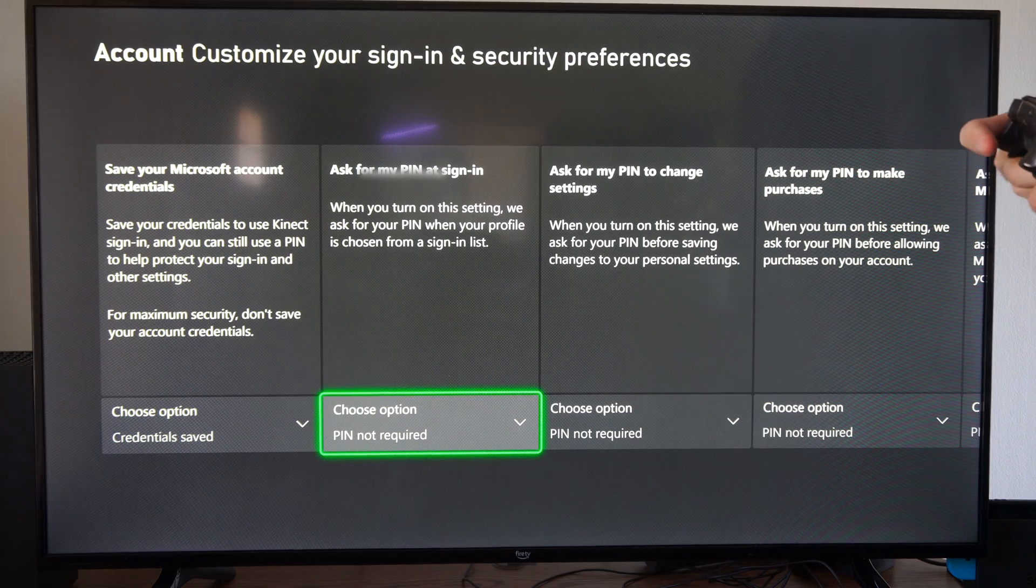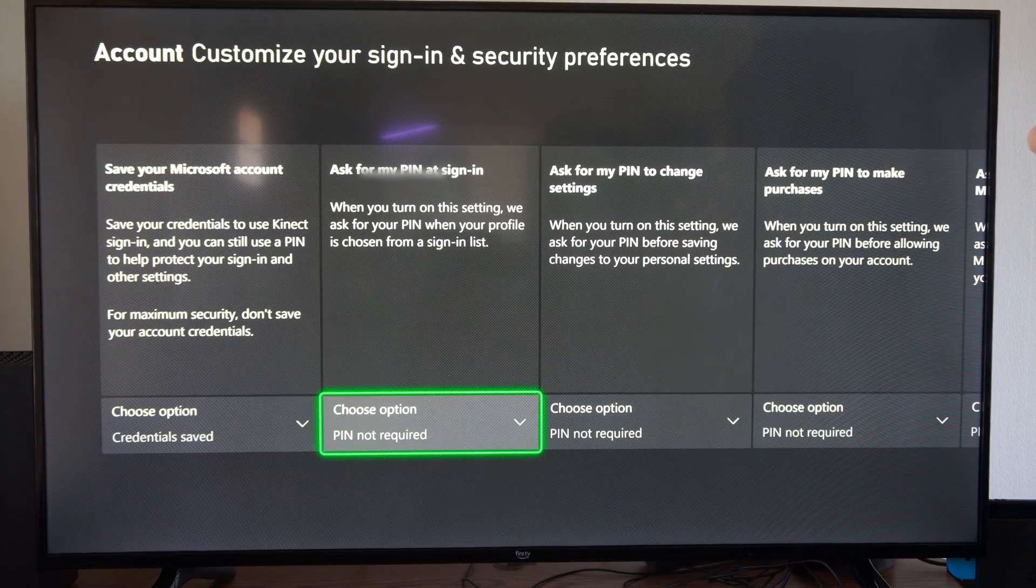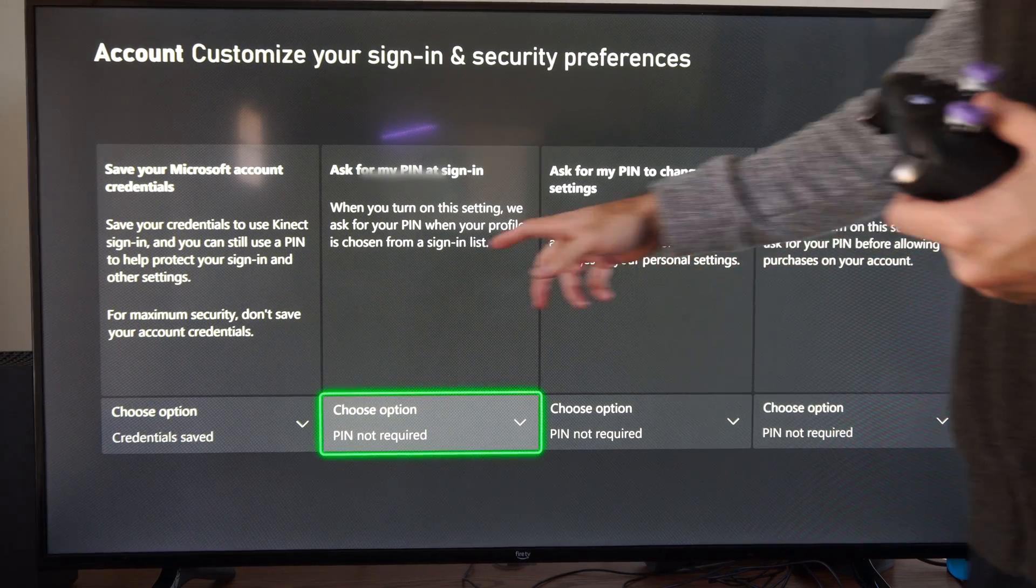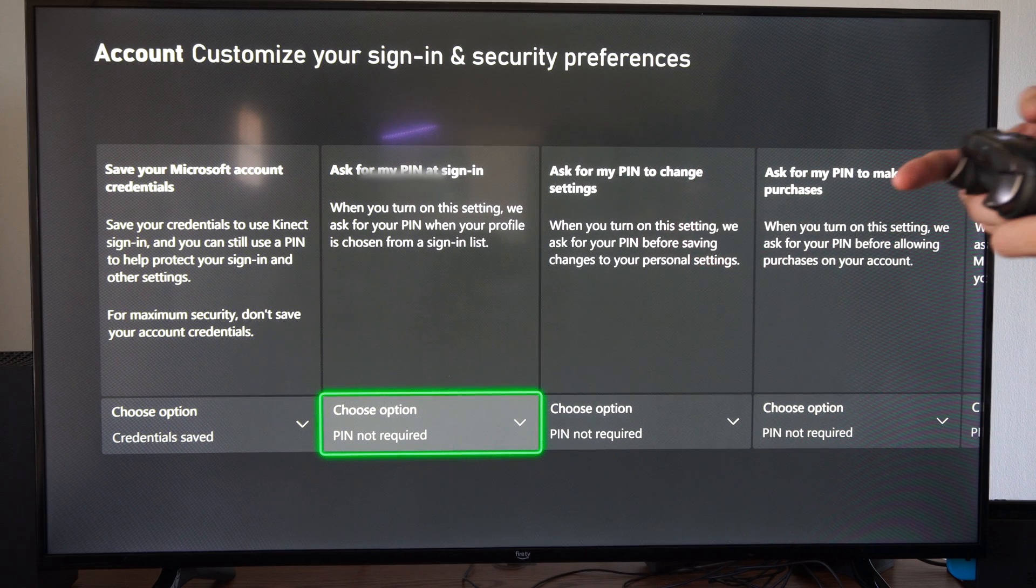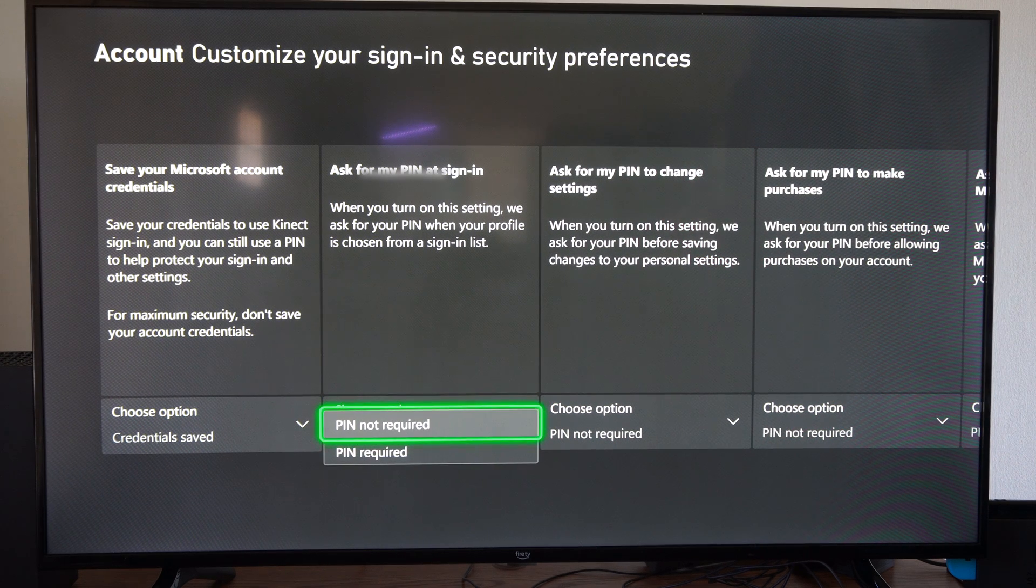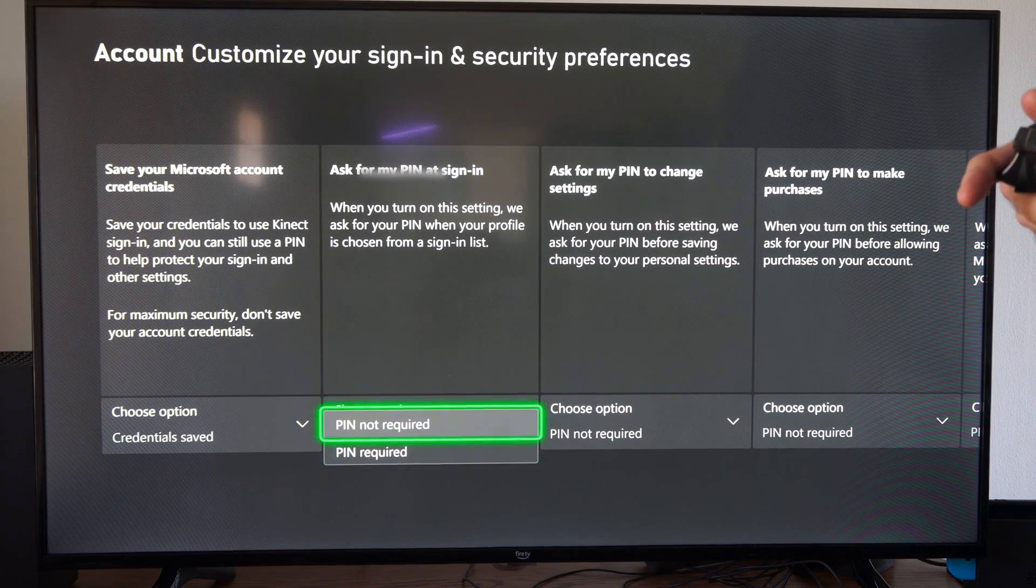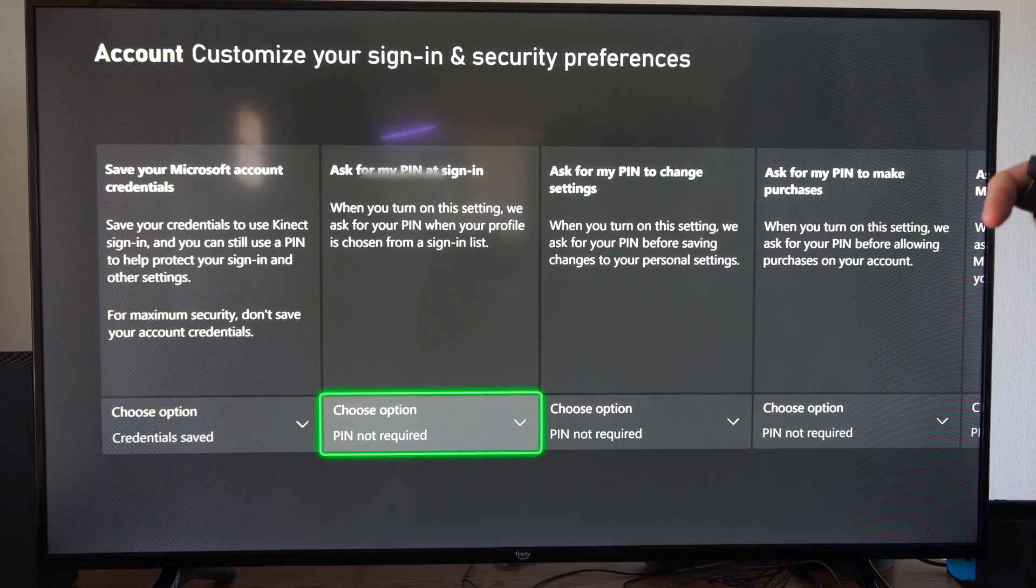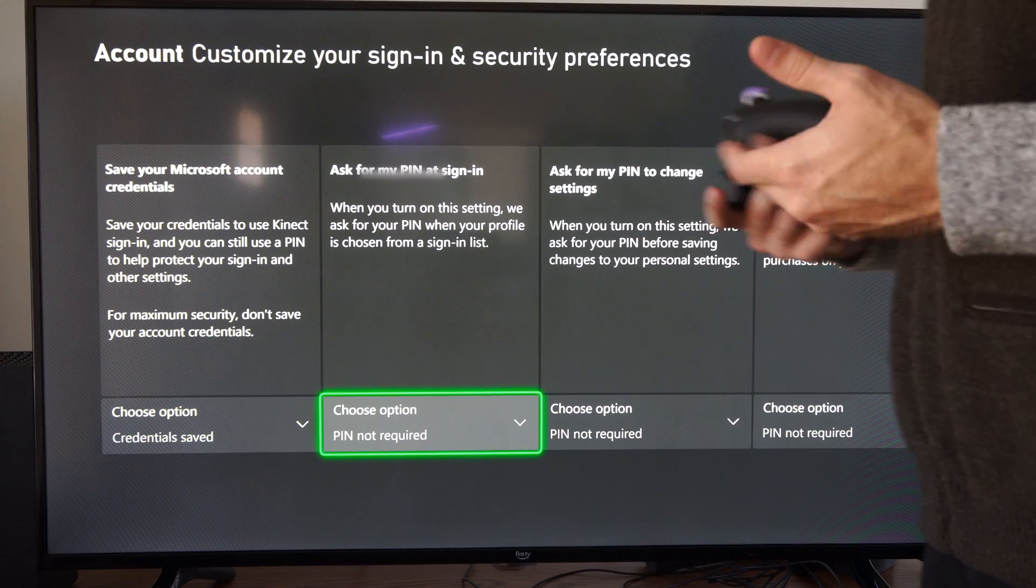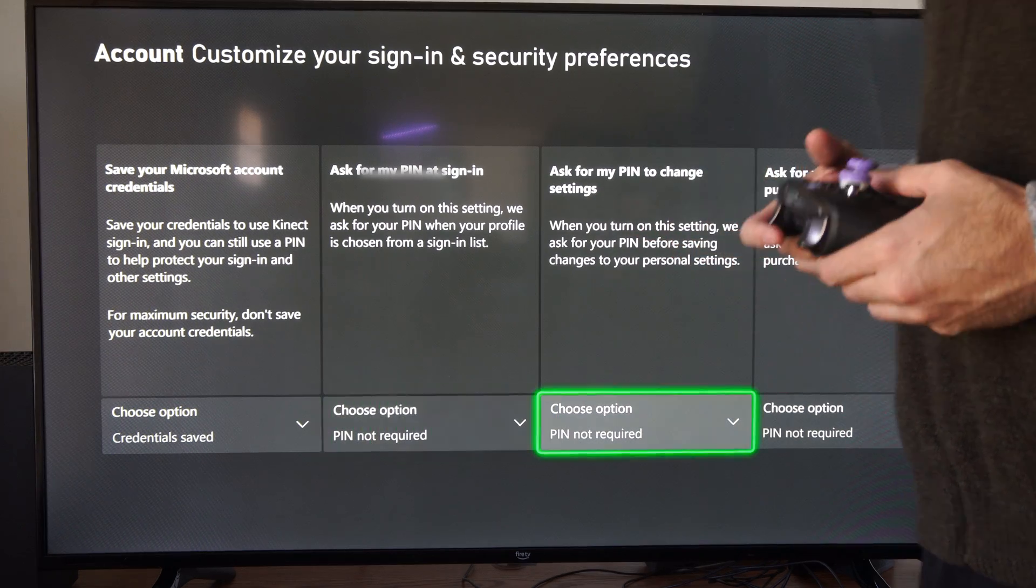When you turn this on, this setting will ask for a PIN when you choose a profile. So it says PIN required or not required. And you'll have to make sure that you create a PIN.